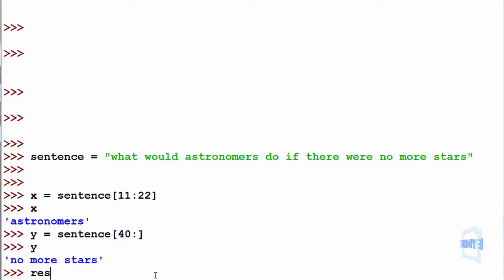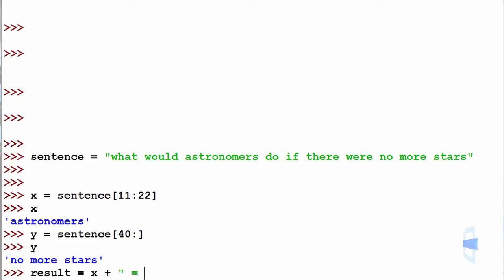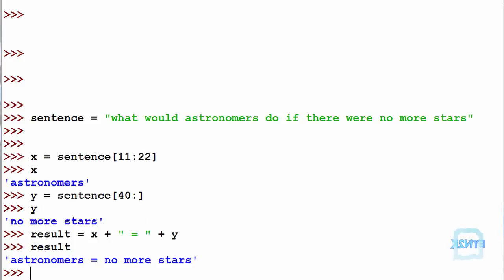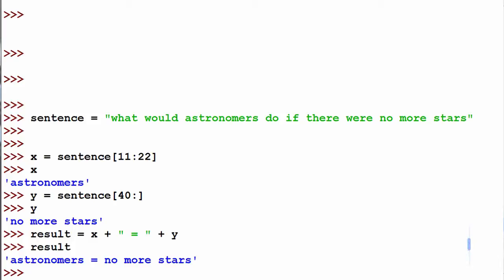We can make result equal to x plus, then the string of the equals sign, then plus y. Such that we print back result, we get astronomers equal no more stars. This is just a neat little anagram.